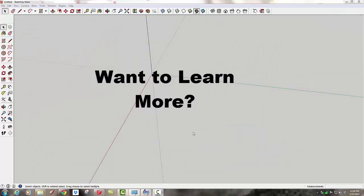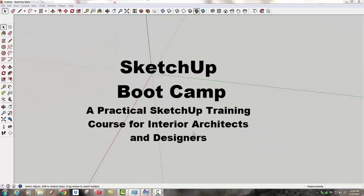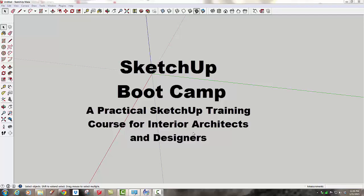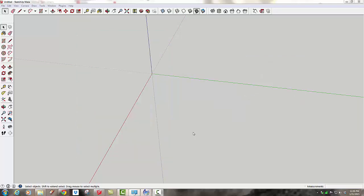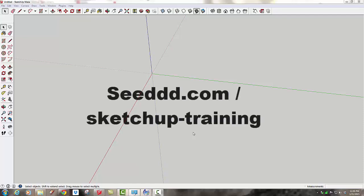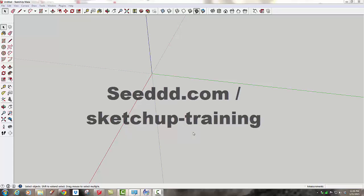You've been watching a small part of my SketchUp Bootcamp class, a practical SketchUp training class designed for interior architects and designers. This course offers a thorough background in the SketchUp tools and techniques most important to design professionals creating interiors. The aim of this e-learning course is to systematically teach you a progression of tools so you'll understand how to quickly and efficiently integrate SketchUp into your workflow. There's eight hours of video that you can access at your own pace and as often as you like. To learn more, go to my website seeddd.com to the classes page.